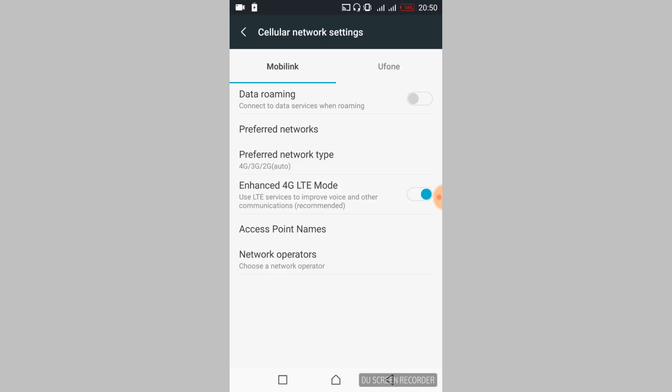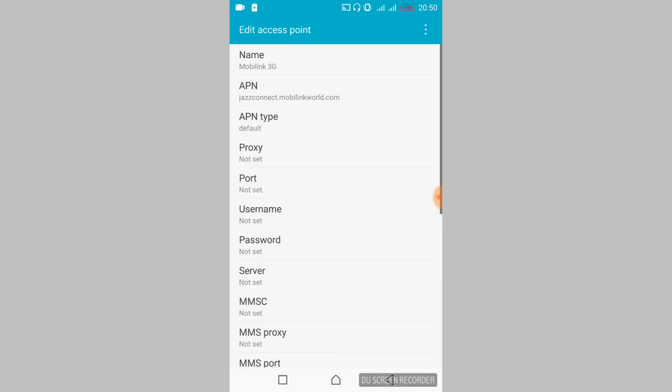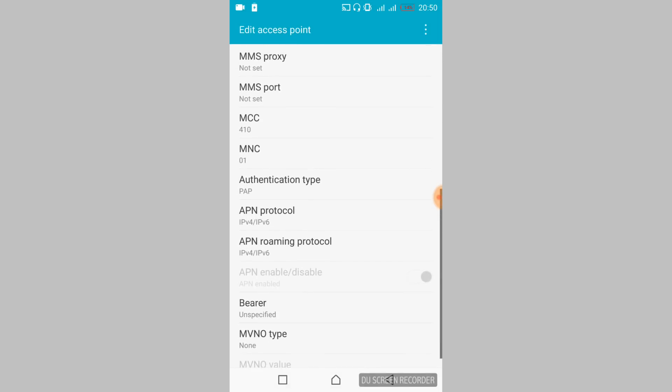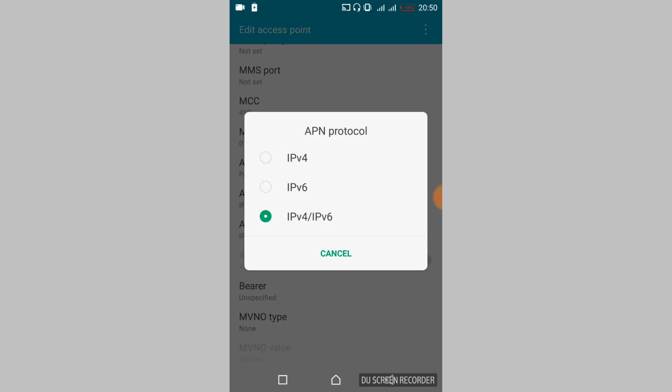Once you are there, tap on 'Access Point Names' or APNs. Tap on it, and then tap on the network you are currently using. Scroll down and search for 'APN Protocol'. Tap on it and set it to IPv4.